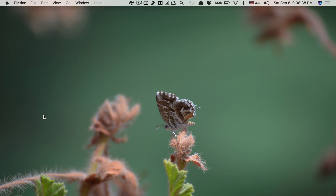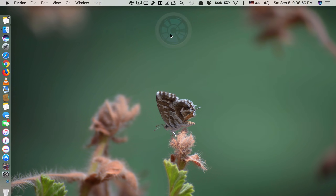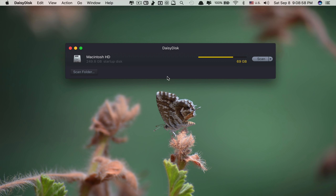Let's move on to app number two, which is called Daisy Disc. What this app does is allow you to have full control over your Mac hard disk space. In other words, with this app you are able to see the details of what your hard disk is used for, even the hidden files. Sometimes you may wonder what consumes your hard disk space so quickly.